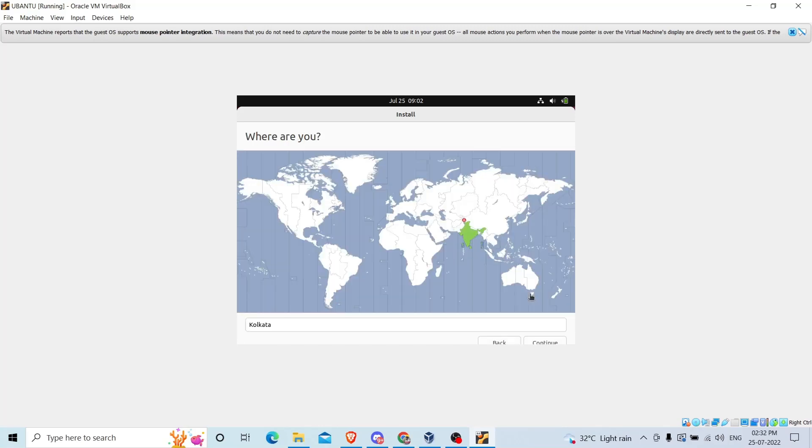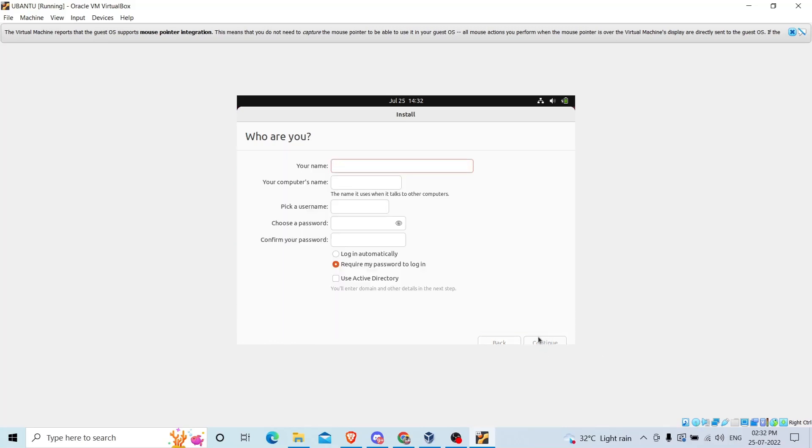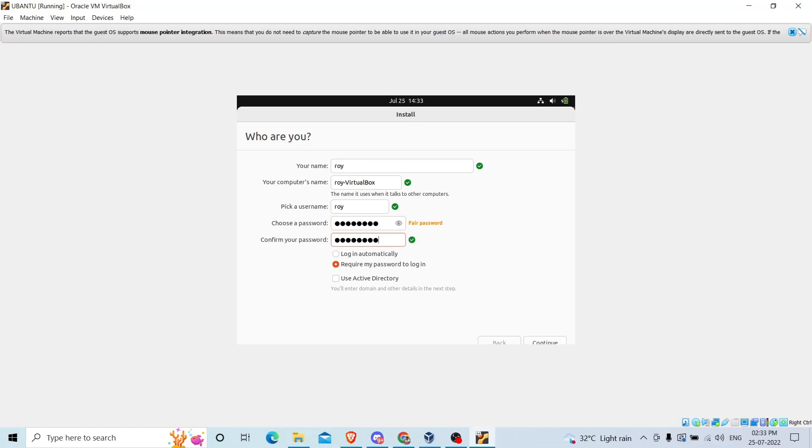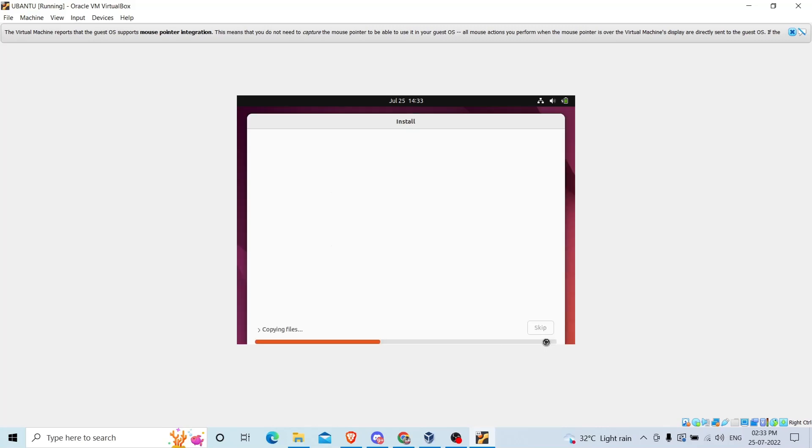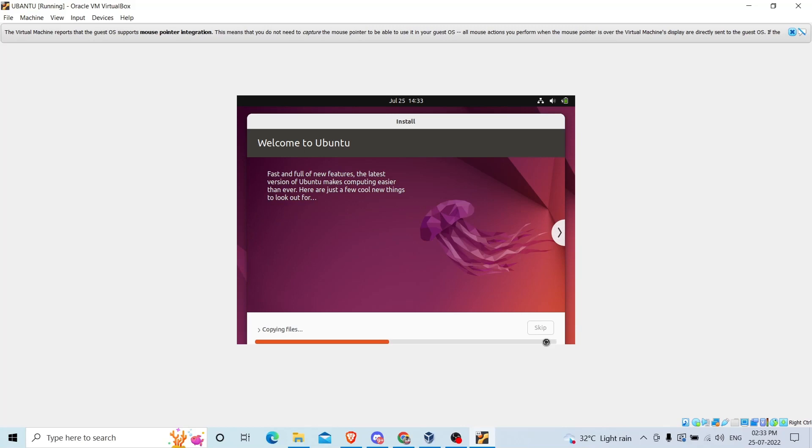It will install in just a while. Choose your time zone. For me it is Kolkata, so I will click Kolkata. Click continue. Put your name and choose a password. Confirm the password. Hit continue.